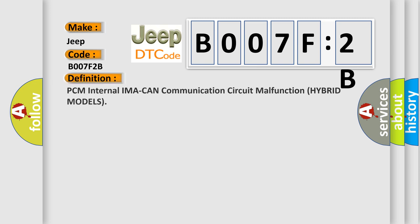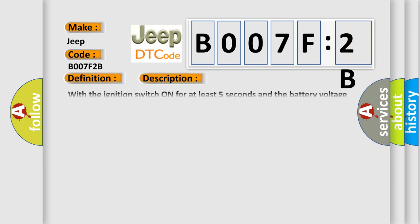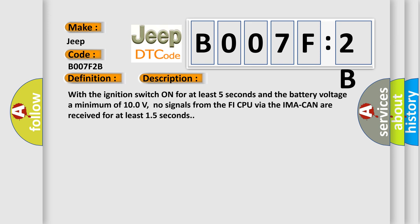The basic definition is: PCM internal IMA can communication circuit malfunction hybrid models. And now this is a short description of this DTC code. With the ignition switch on for at least five seconds and the battery voltage a minimum of 100 volts, no signals from the PHI CPU via the IMA can are received for at least 15 seconds.